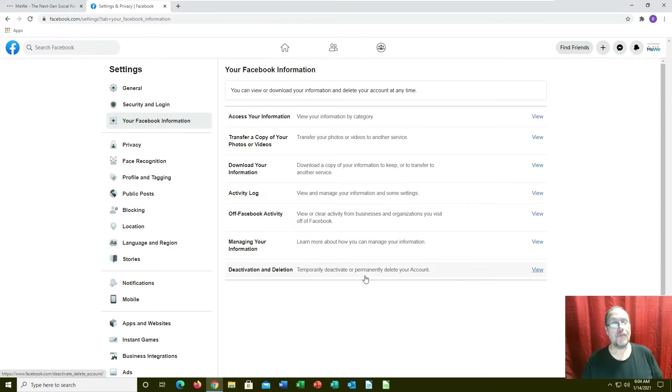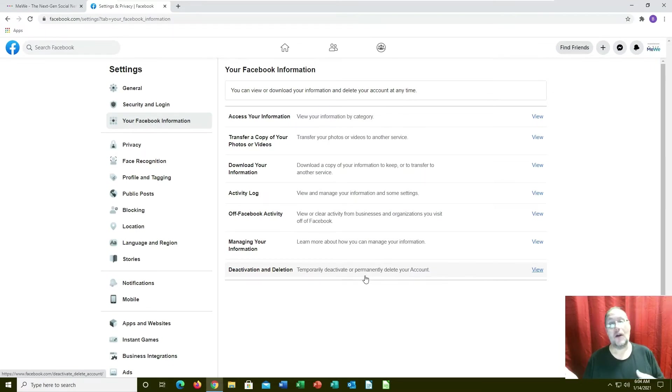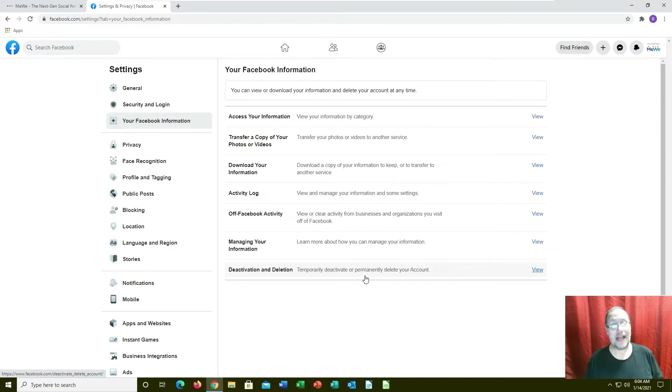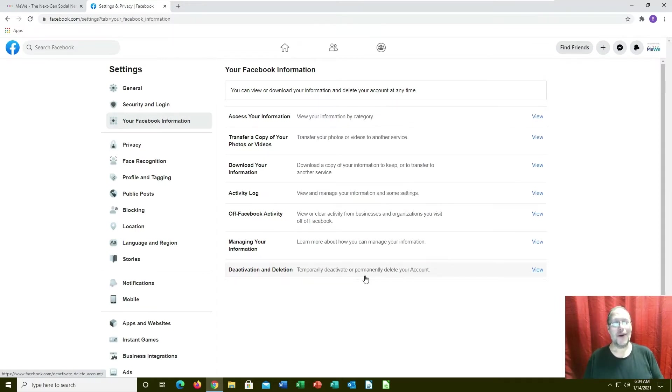What will happen is they will deactivate it and it will sit there in a deactivated state so you can log back in and reactivate your account because Facebook is addictive unfortunately.